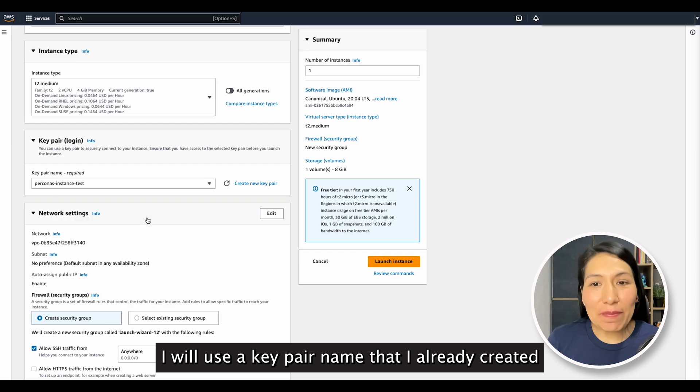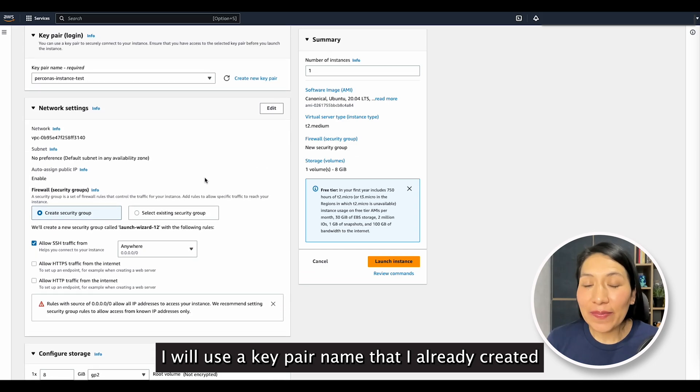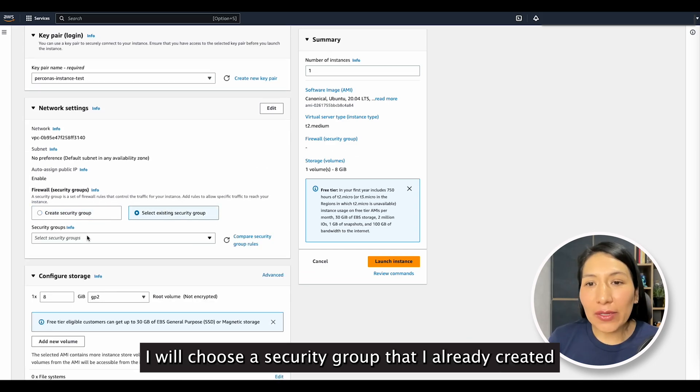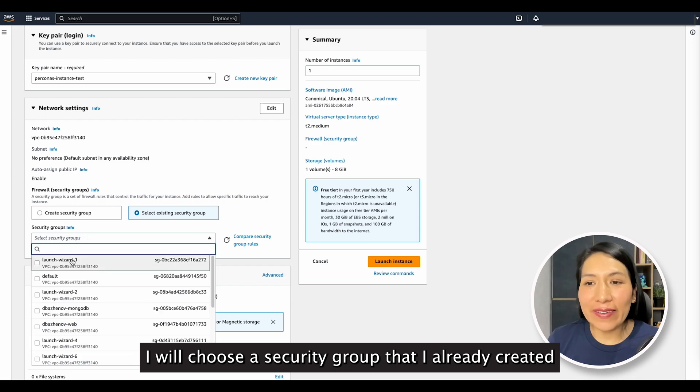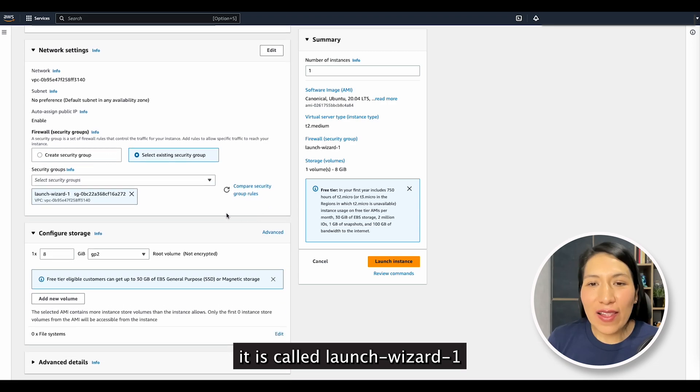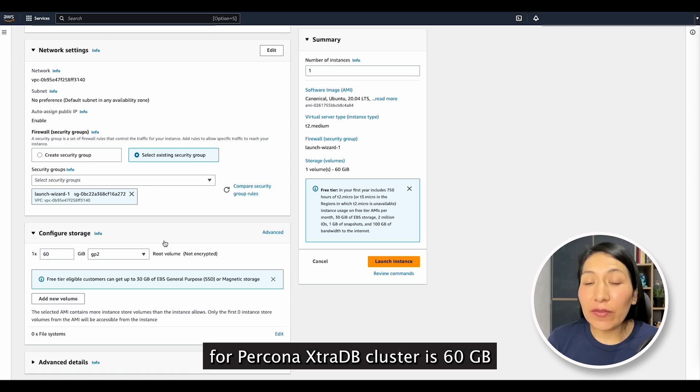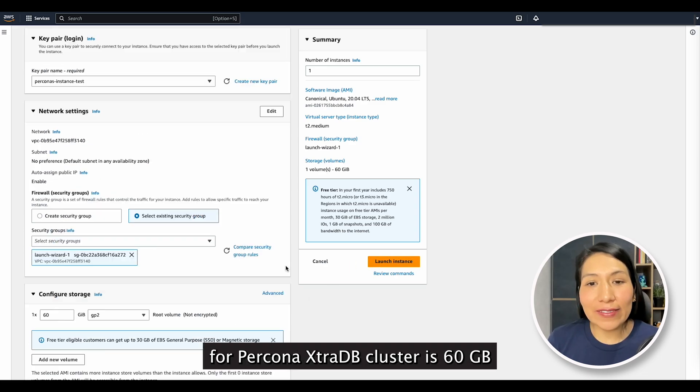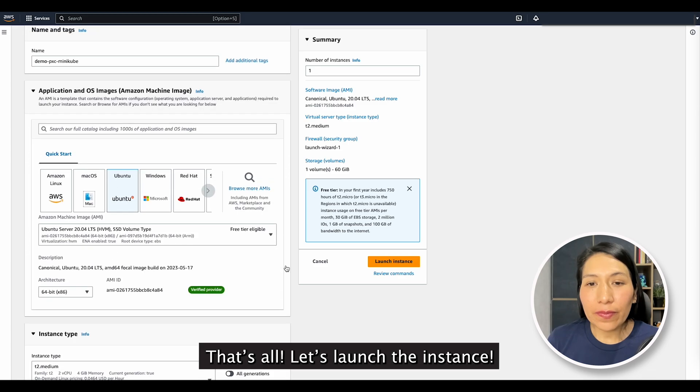We will select a T2 Medium instance type. I will use a key pair name that I already created. And in network settings, I will choose a security group that I already created. It is called Launch Wizard 1. In storage, the minimum requirement for Percona XtraDB Cluster is 60 GB. That's all! Let's launch the instance.